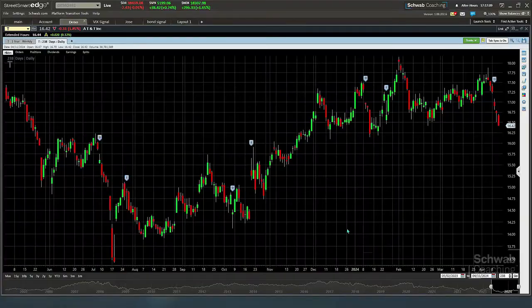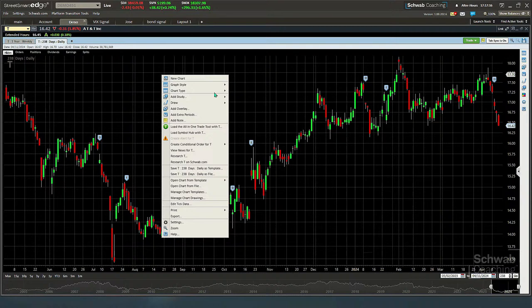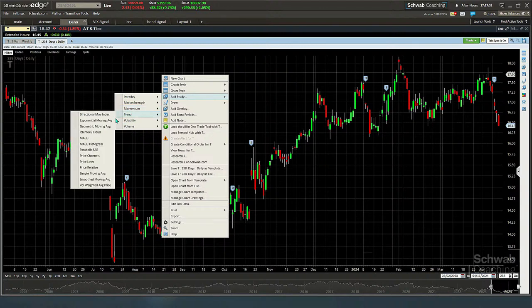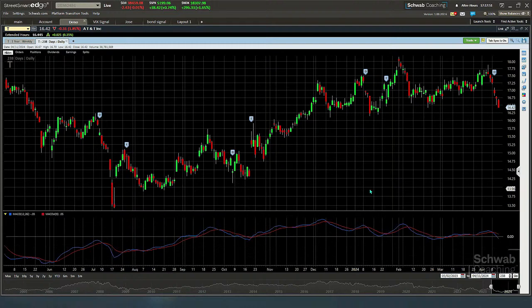Let's go back to StreetSmart Edge charts. The next thing I like to do is right-click on the chart and add a study. On StreetSmart Edge, it lets me see which indicator is in each category, and then I can select something like the MACD, customize it, color it, and say whether I want it painted on the price or underneath. I click OK and it puts on the MACD. Let's go over how to put a MACD on a thinkorswim chart and how to change the parameters if we didn't want the default.